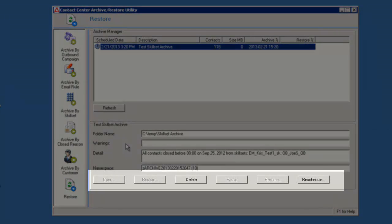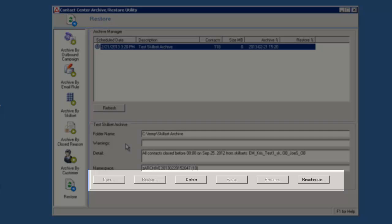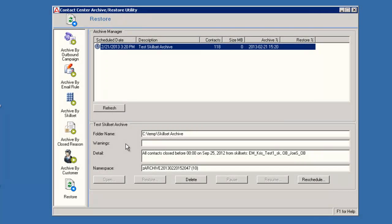Since this archive has not executed yet, the Open and Restore buttons are not active. The Pause and Resume buttons are only active if the archive is executing. As their name suggests, they will pause and resume a running archive. Only the Delete and Reschedule buttons are active for this scheduled archive. Selecting Delete would remove the archive from the schedule. Selecting Reschedule allows you to modify the date and time the archive is scheduled to run.